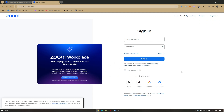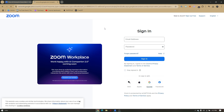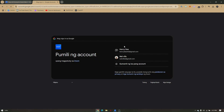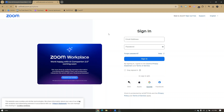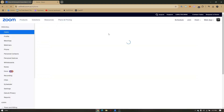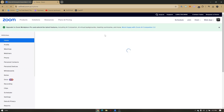Once you click on 'Sign Up for Free,' you'll be routed to this page with login options. You can either use SSO, your Apple ID, your Google mail account, or your Facebook account. This is the first method of logging in to Zoom. I'm going to use my Google account, so let's choose the email address we want to use.